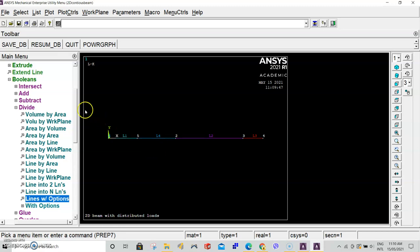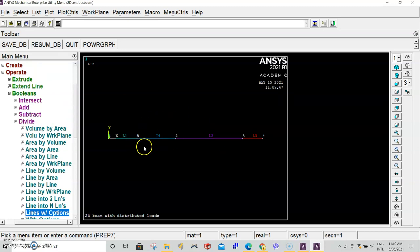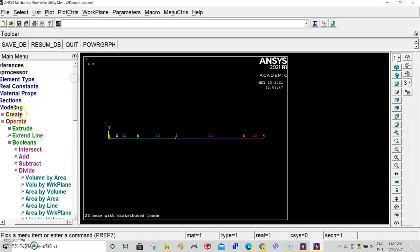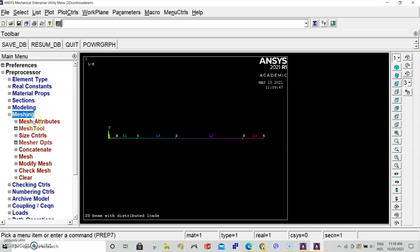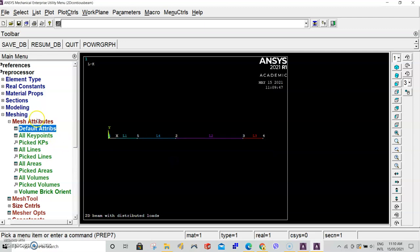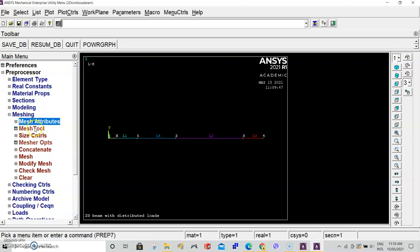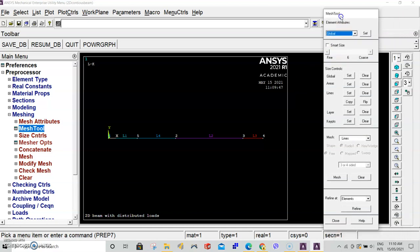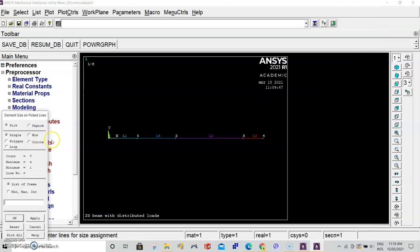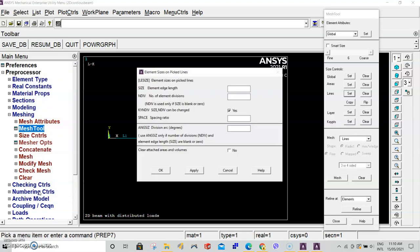Once we've done this, we can start to apply our mesh. We've clearly defined all of the geometry. Close modeling and go to meshing. In mesh attributes and default attributes, make sure we are using element type 189. Close mesh attributes and go to mesh tool. In the second section size controls, select lines and click set. When it asks to pick lines, select pick all. In our case, we want to divide each line into segments of 0.1 meters, so 10 centimeters. Enter 0.1 and click OK.